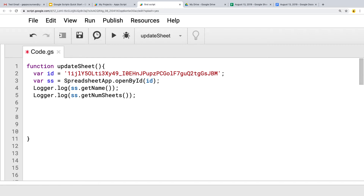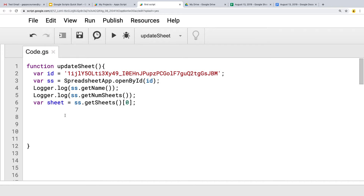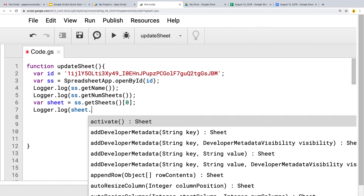Now we want to get the Sheet object, so we'll call it 'sheet' and use getSheets(). This returns the sheets in an array format, and we only want the first one — so index zero, just like all arrays. To get the first sheet, use getSheets() and select it by its index value. It's worth keeping in mind that sometimes you might want to use getSheetByName() instead, because if you change the order of the sheets and the one you want is no longer first, you could run into issues.